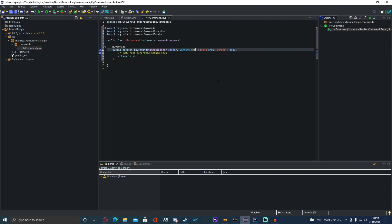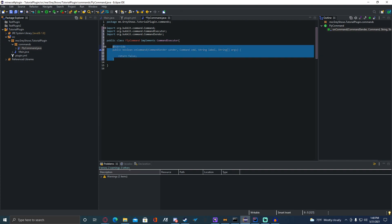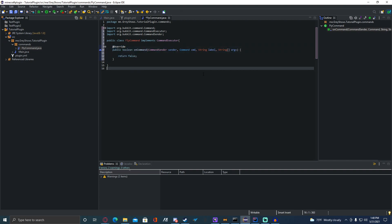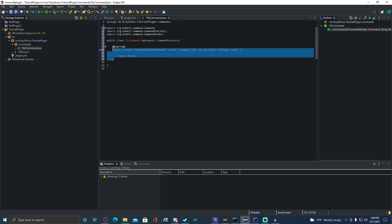Change Command to cmd, String to label, and String array to args. We don't need the extra comment here. So we have the simple method — this is what's going to be needed for any command that you want to make: the boolean onCommand.